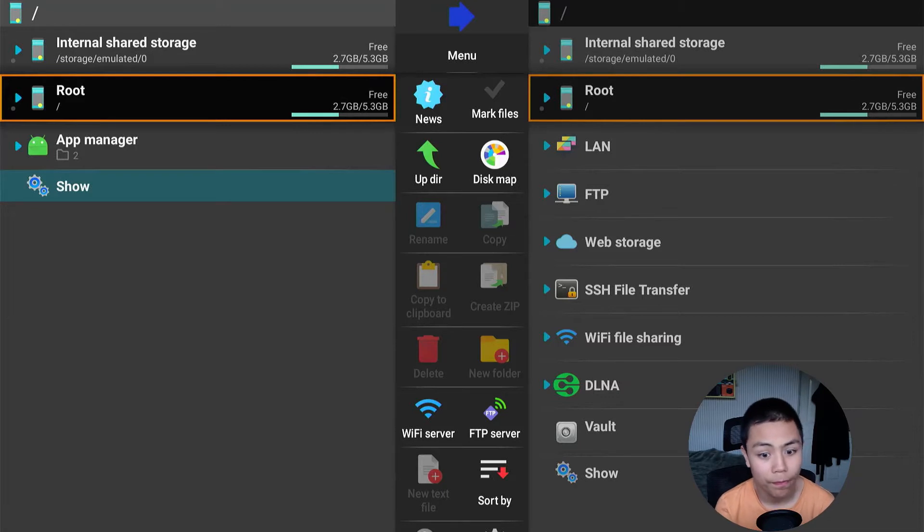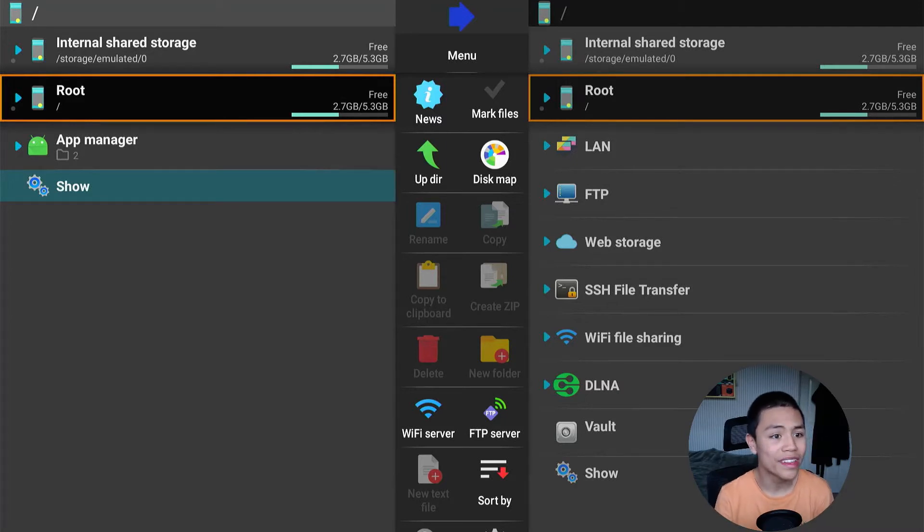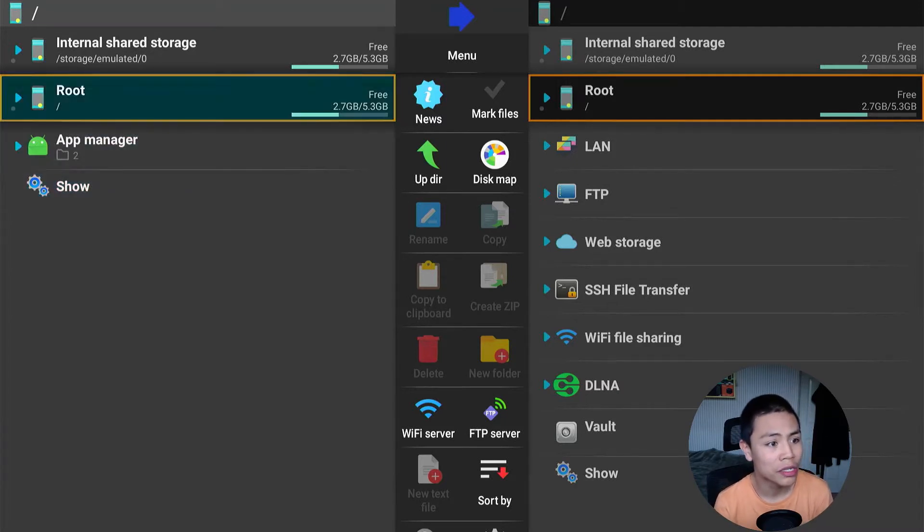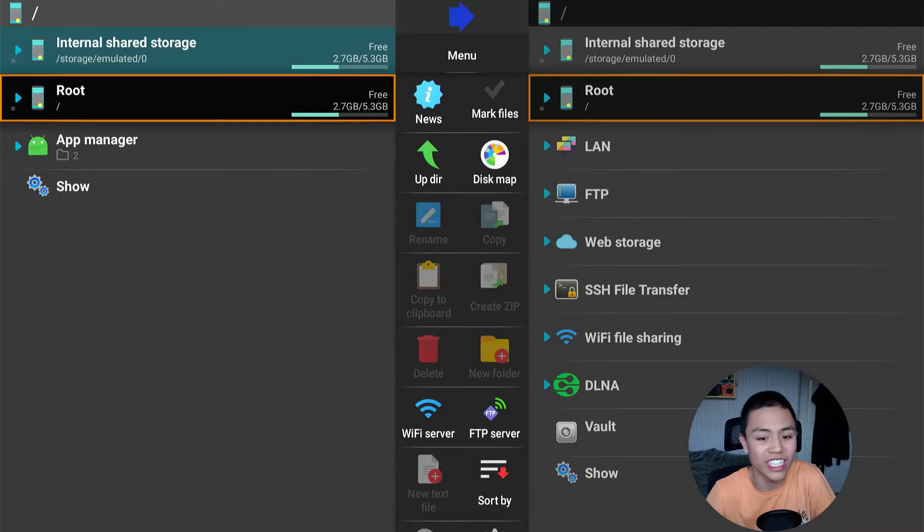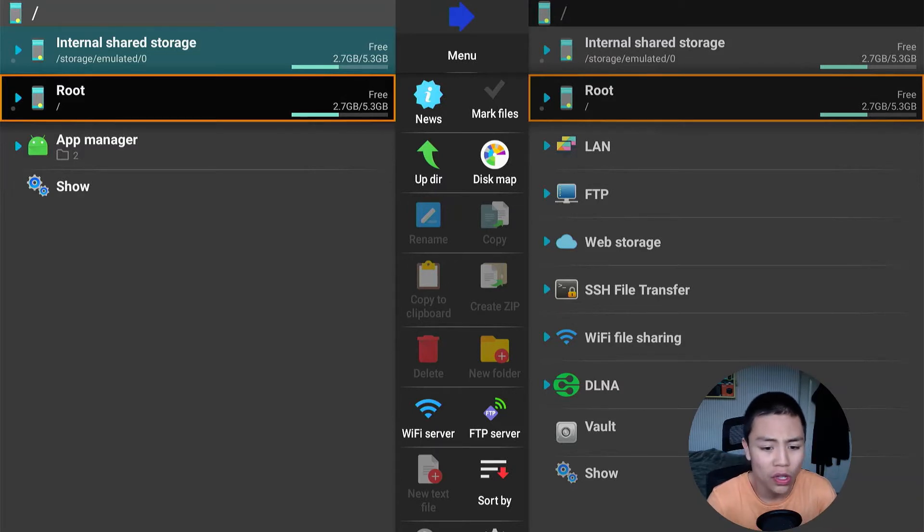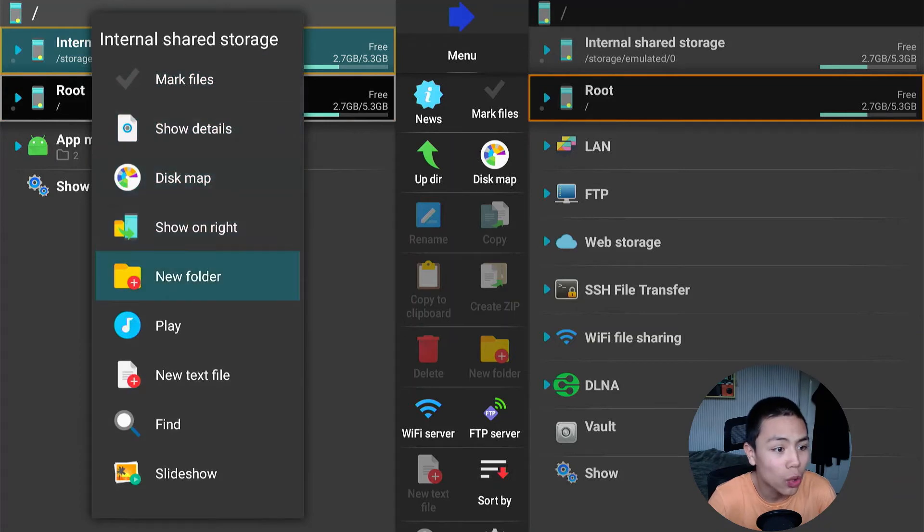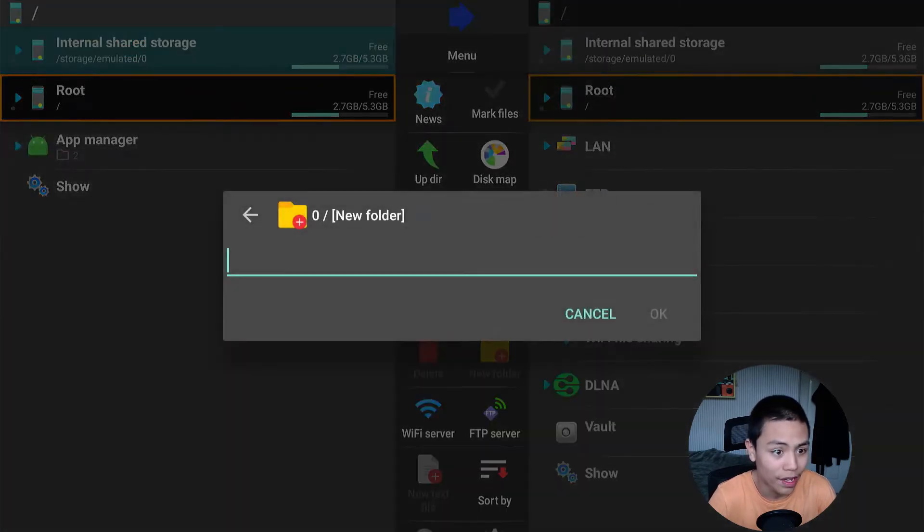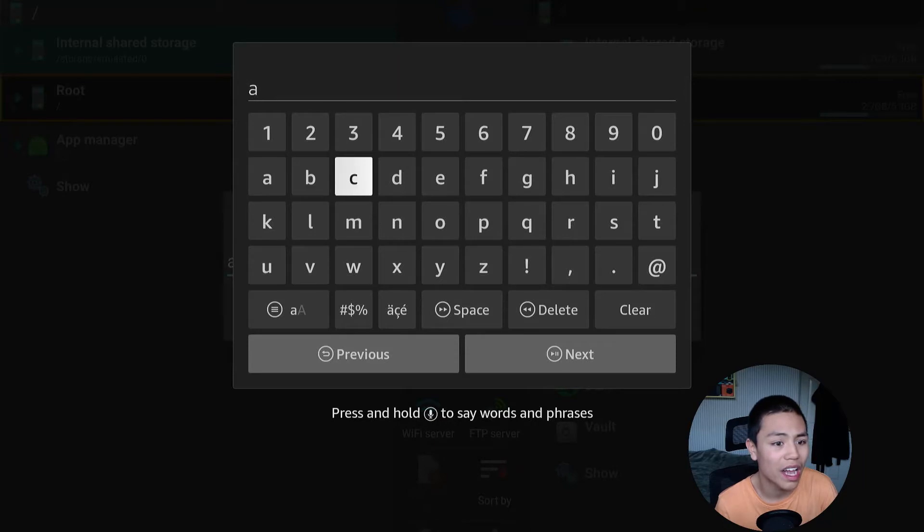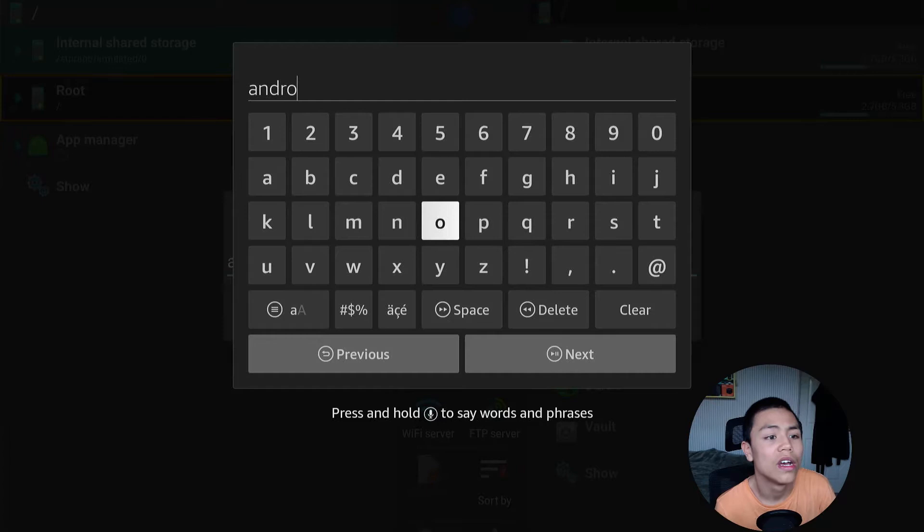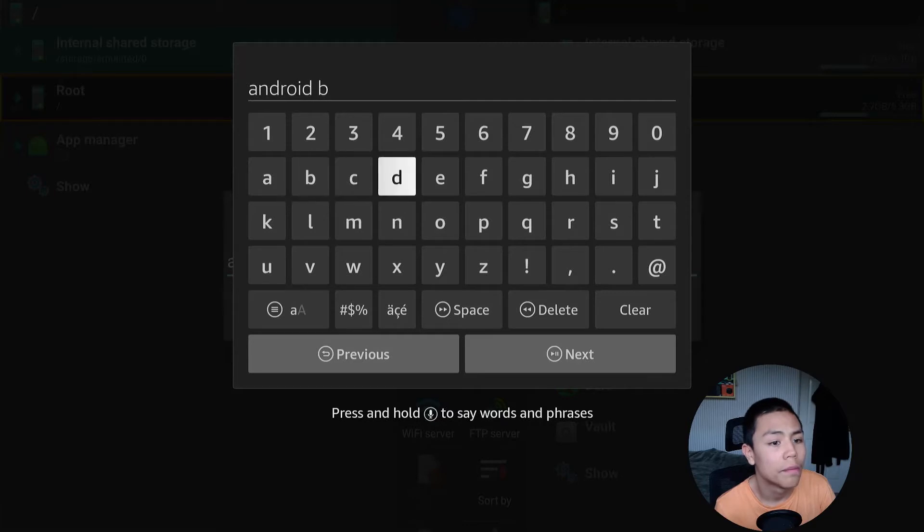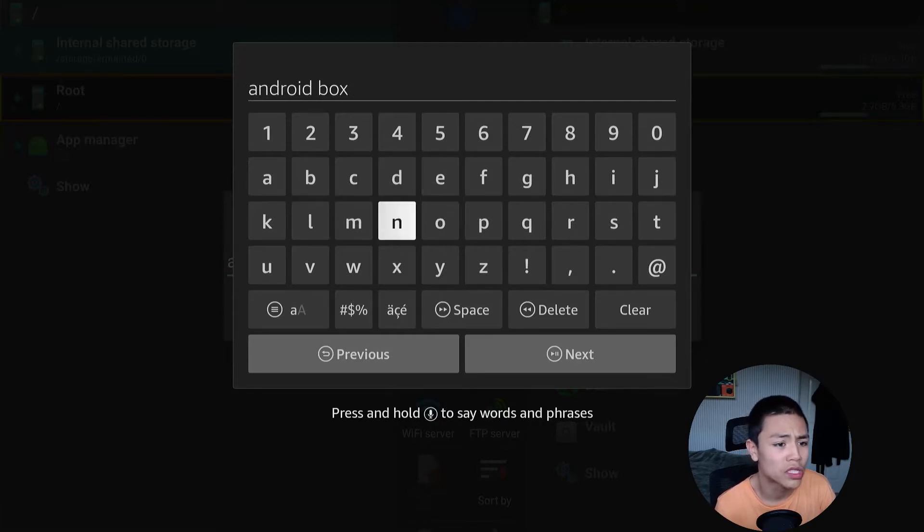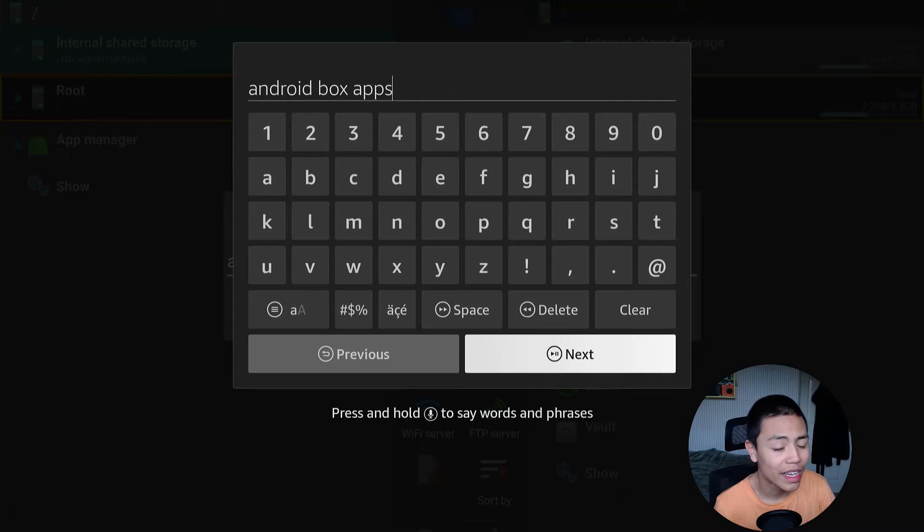On this left hand pane here, we're going to long hold where it says Internal Shared Storage, long hold it and go to New Folder. Then we're going to type in Android Box Apps, and click Next.